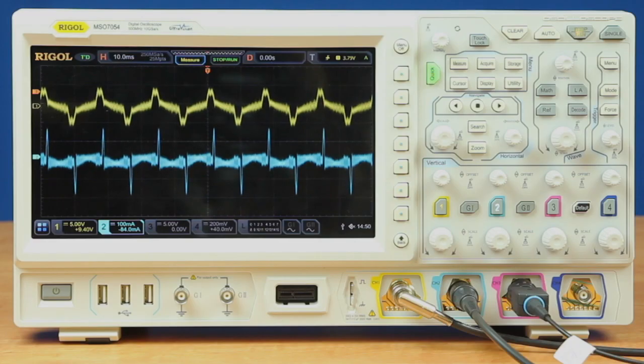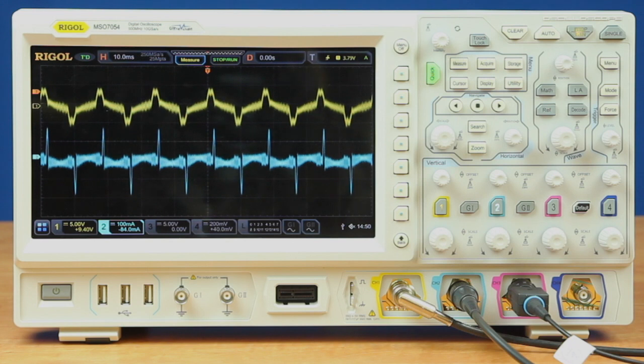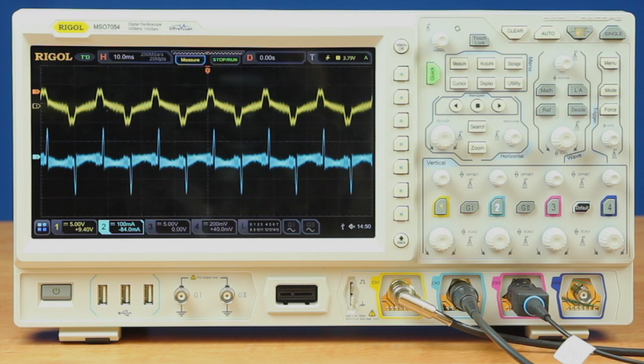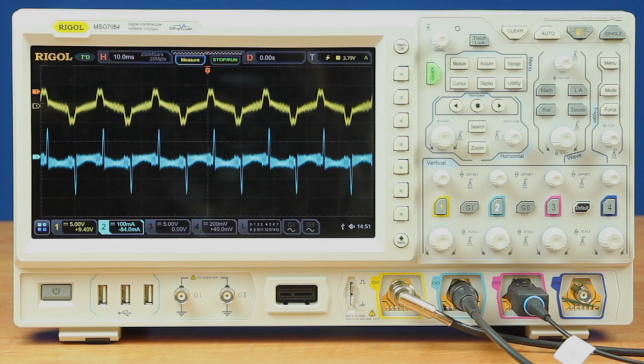Now we're hooked up to our switching power supply device. We've connected channel 1 in yellow for the voltage on the mains and channel 2 in blue for the current running through the mains. We've also set up a load on this device so that we're pulling 100 milliamps DC.